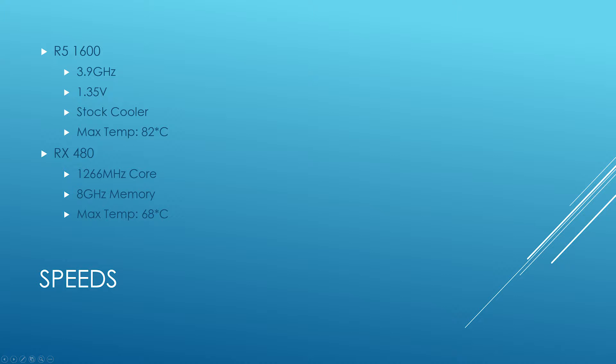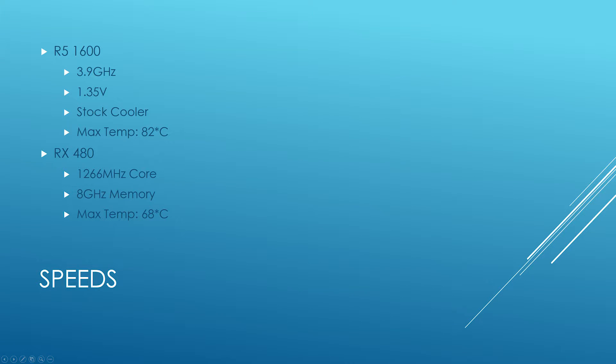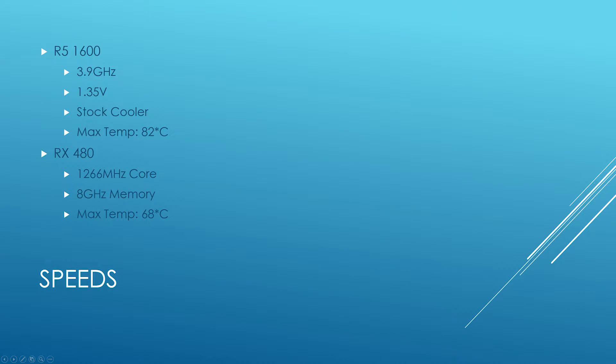The RX 480 boosted all the way up to 1266 megahertz on the core, 8 gigahertz on the memory, and topped at 68 degrees Celsius. No additional overclocking on the GPU. I just set the sliders up on the power target and temperature and let it go from there. Without further ado, let's get to these benchmarks.